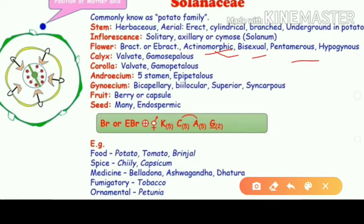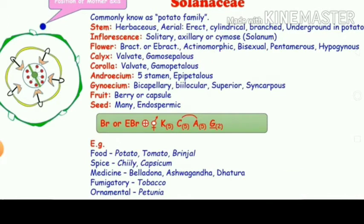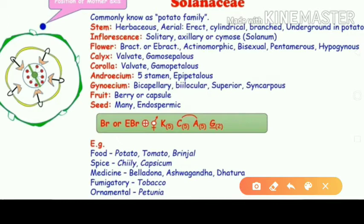The flower is bisexual, pentamerous — meaning it consists of five floral appendages — and hypogynous, which means there is a superior ovary present. The calyx shows valvate aestivation and is gamopetalous. Gamopetalous means fusion of sepals. The corolla also shows valvate aestivation and is gamopetalous, meaning fusion of petals.